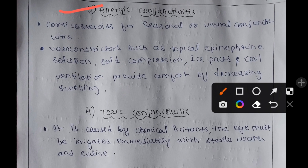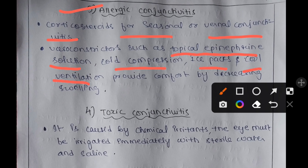Management of allergic conjunctivitis includes corticosteroids for seasonal or vernal conjunctivitis, and vasoconstrictors such as topical epinephrine solutions. Cold compression, ice packs, and cool ventilation should be provided, as they offer comfort by decreasing swelling.